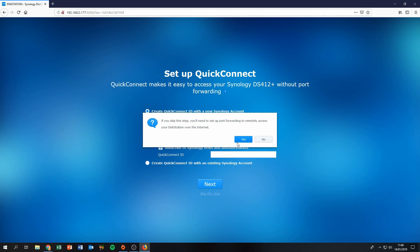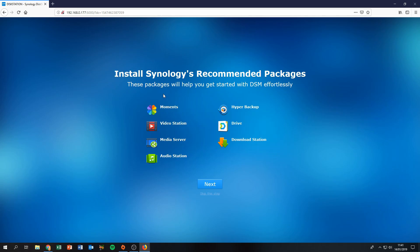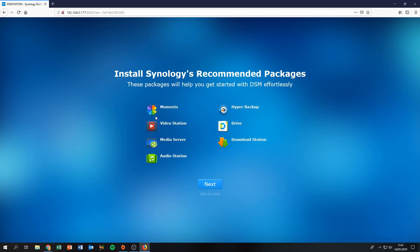You can set up a QuickConnect ID if you don't have sensitive data and just want to share things like family photos, but I'm going to skip it. Next, it offers a bundle of pre-configured packages. I don't need things like Audio Station, Moments, or Video Station — I'll just use Media Server, Download Station, and Hyper Backup. I'm going to skip this step and install necessary packages manually from the Package Manager later.